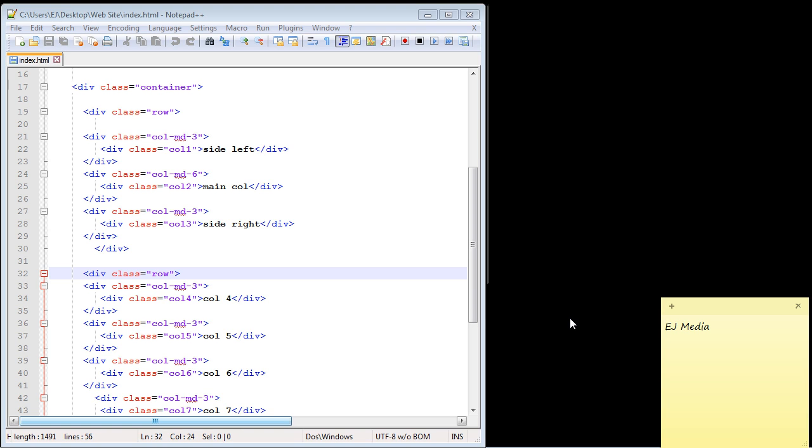In this video, we're going to take a look at how to nest columns inside other columns in Bootstrap. And it's actually not that hard once you get the concept down. That's really all it is.